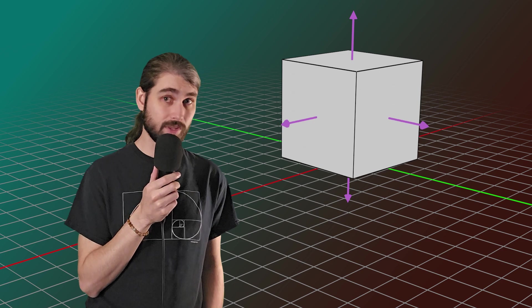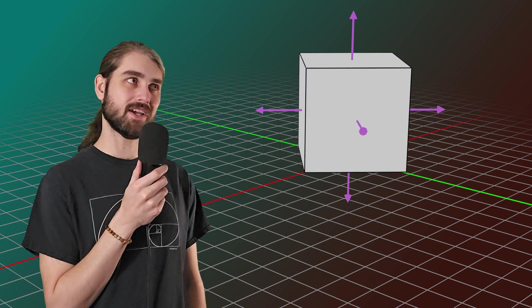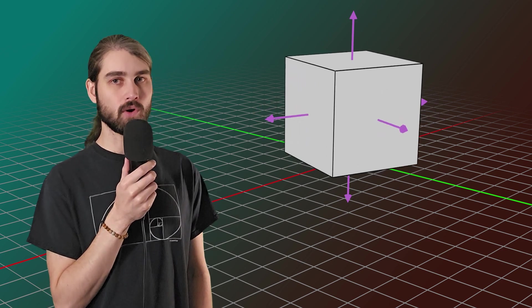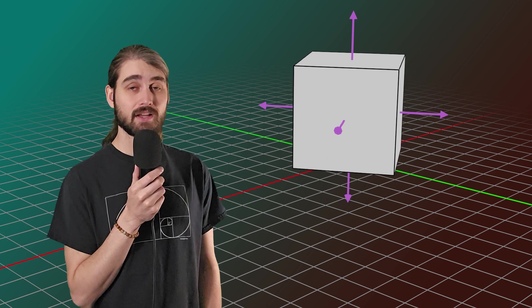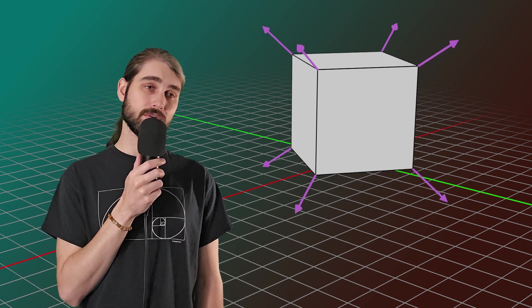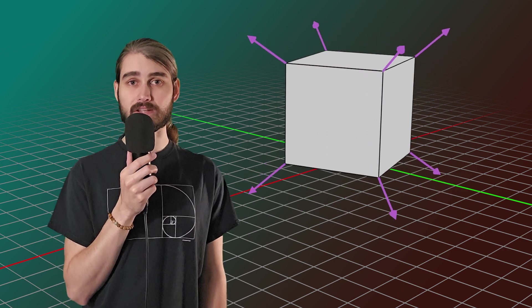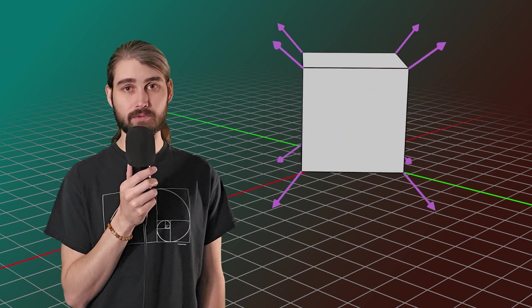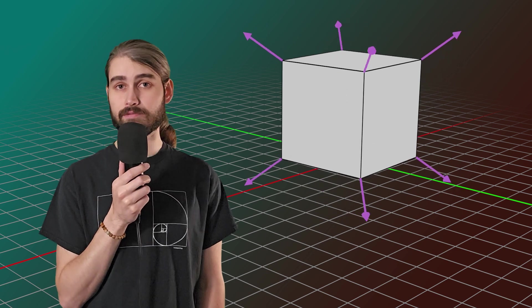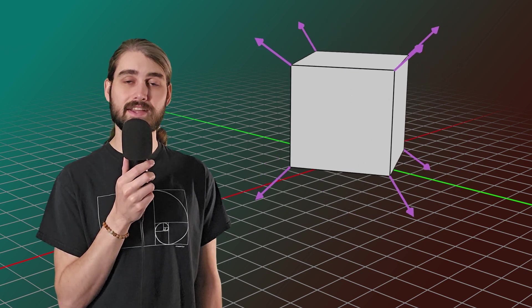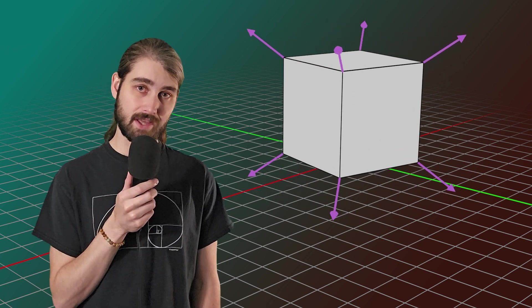But there are lots of times when we need the normal on our vertices instead. So in order to calculate that, Blender automatically takes the average of all of the shared faces of any given vertex and calculates its normal based on that.